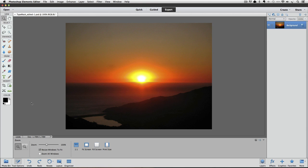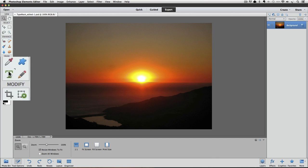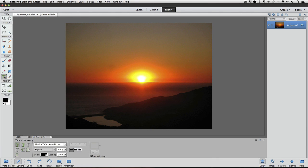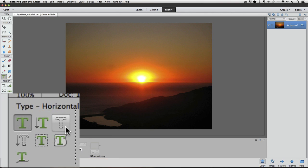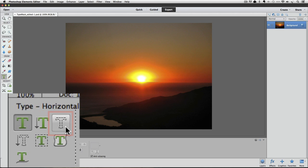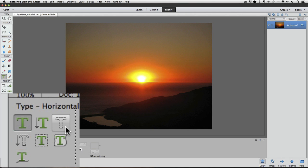So first, go over to the toolbox and click on the type tool to make it active. Now go down to the tool options and click on the icon that looks like the letter T outlined with dashes. There's actually two icons that look like that, but one of them has an arrow next to it. That's the vertical type mask tool, and it works the same way if you want to make your type vertical instead of horizontal, but I'm going to click on the horizontal type mask tool to make it active.